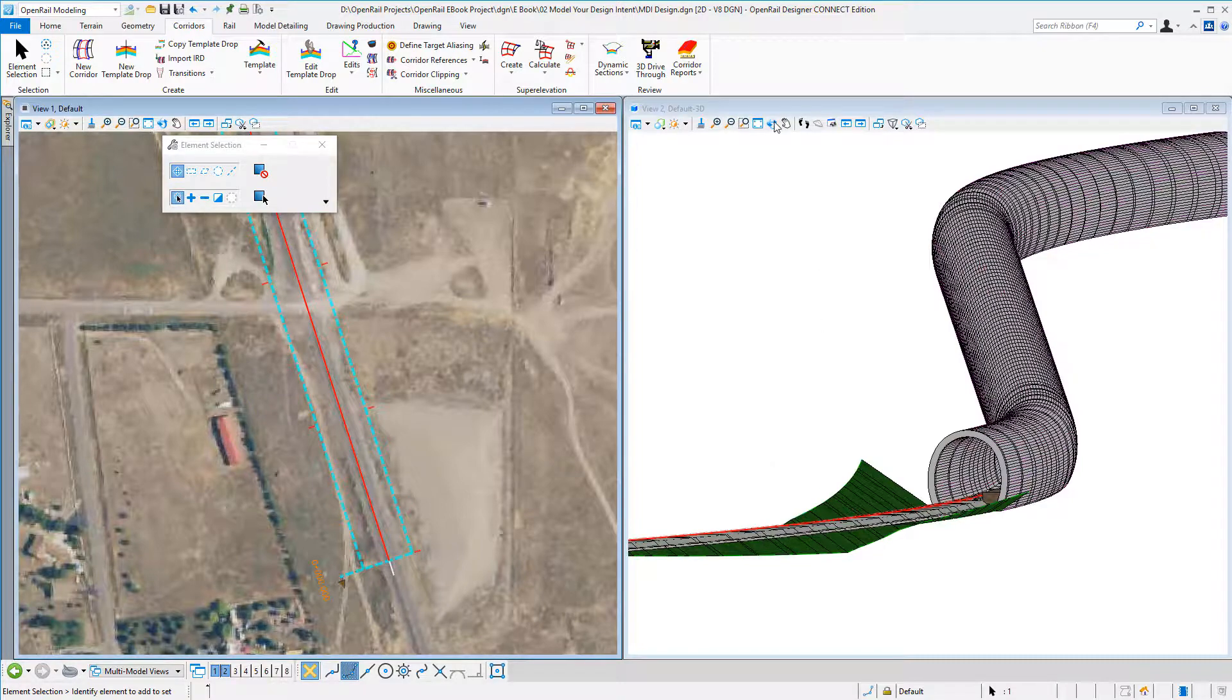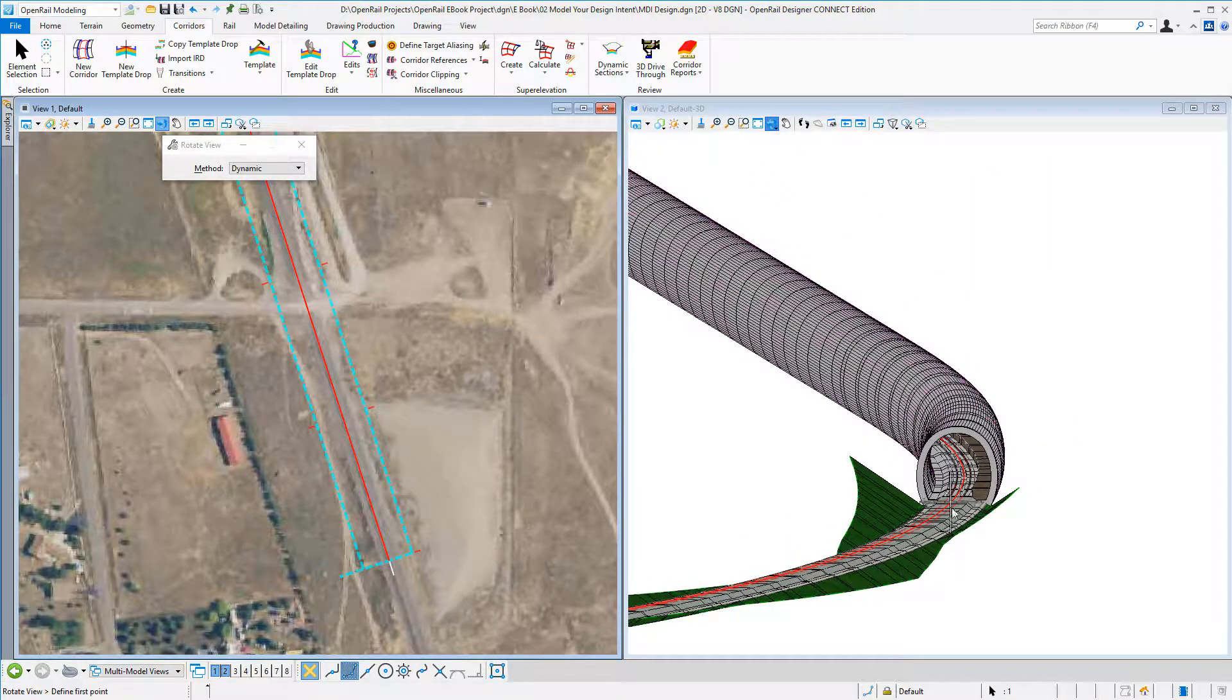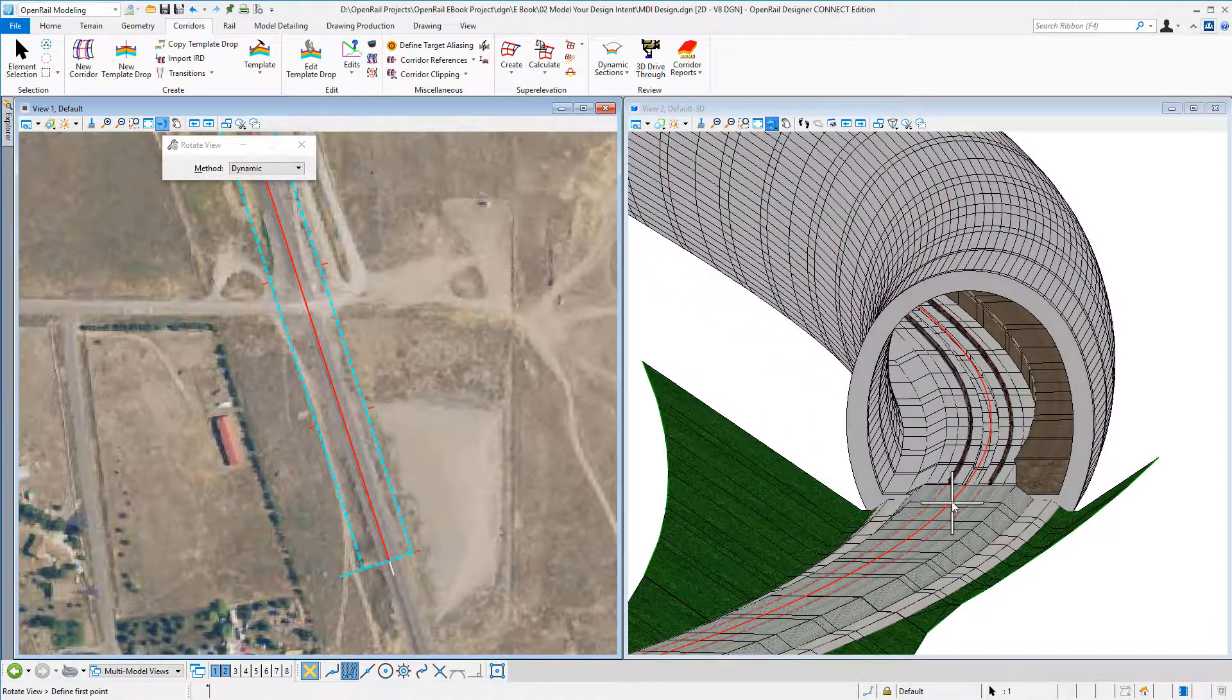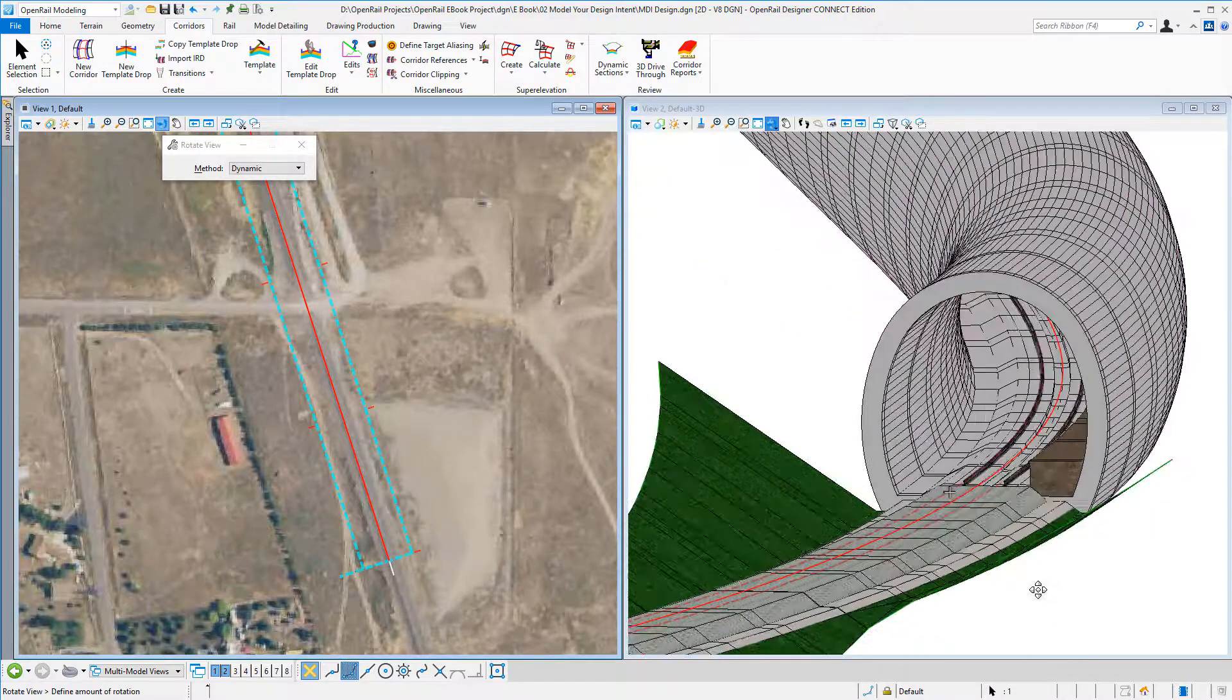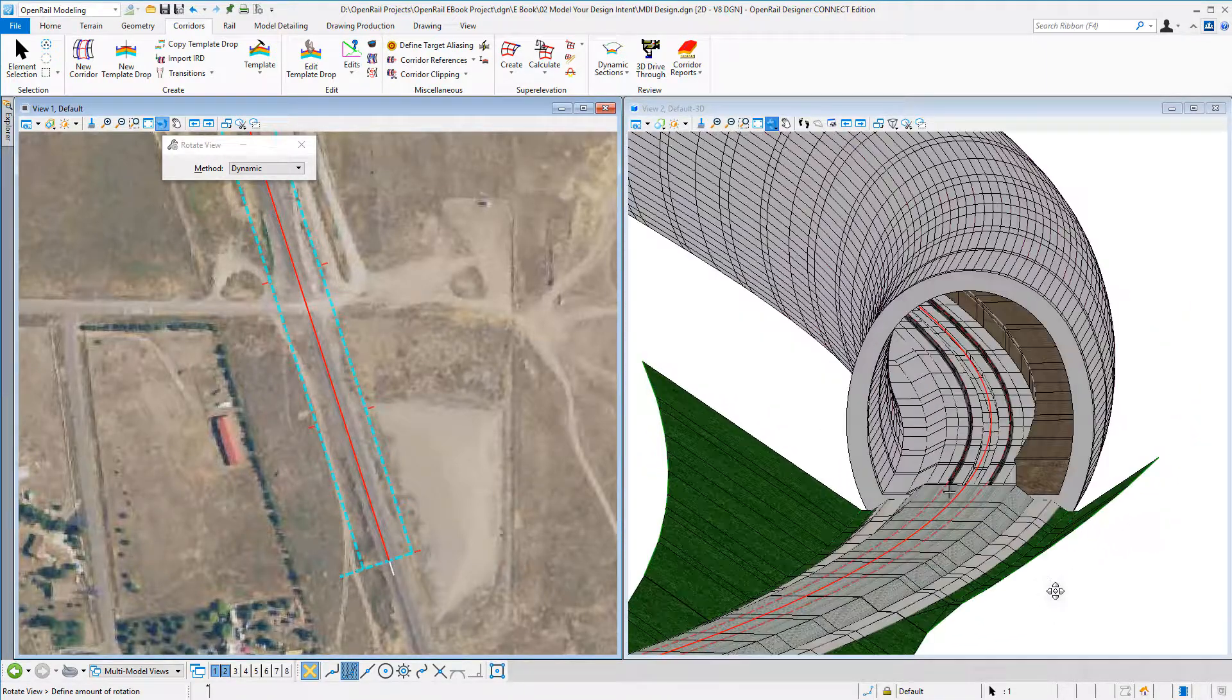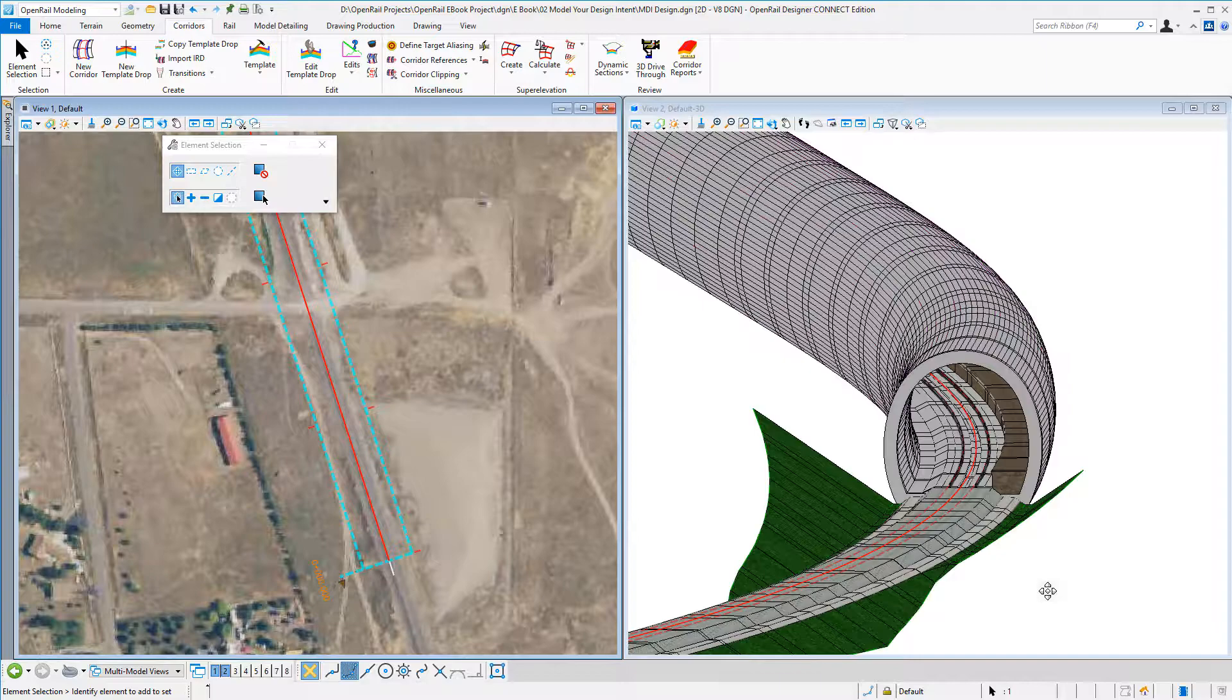And if I just zoom in, I can see my tunnel has been created.